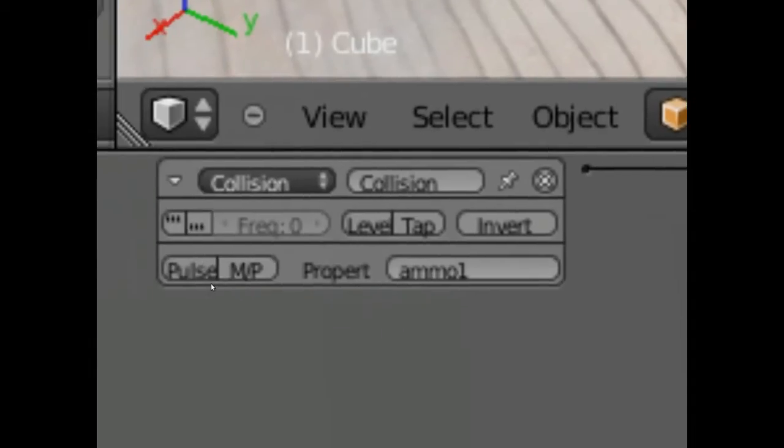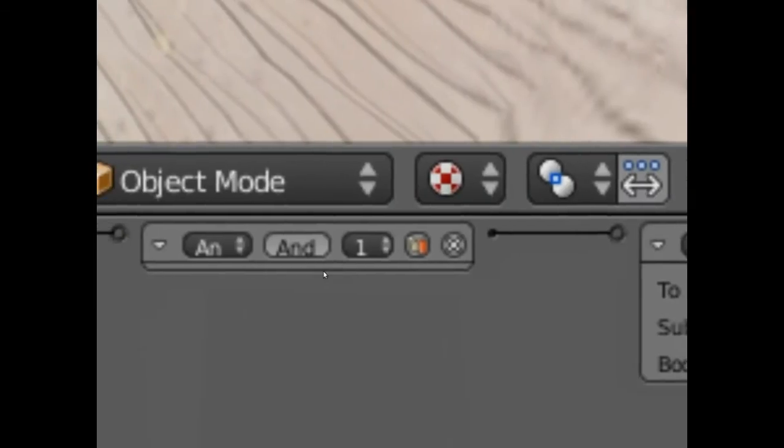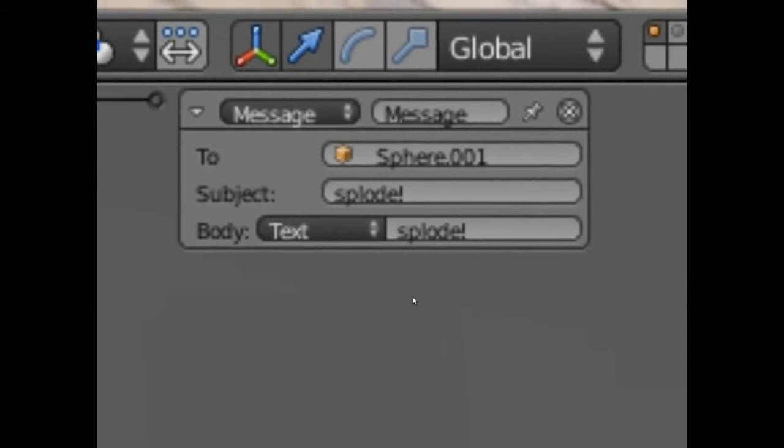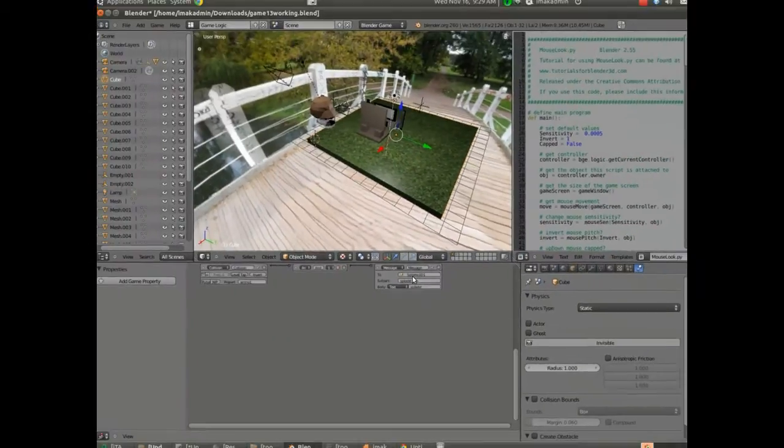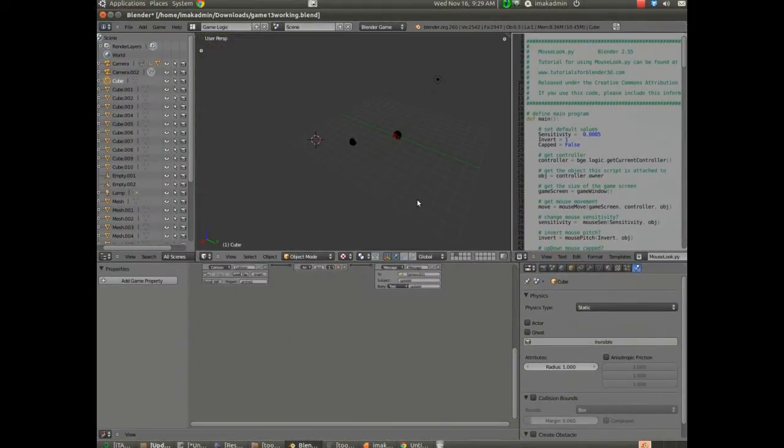If you follow it along with the scoring up to this point, you should be familiar with how properties work. And any time a mesh that has the property ammo one collides with the plane, there's an and gate. And it's simply going to send a message to sphere 001, and the message is splode. Now, you can make that subject anything you want. I just thought splode was appropriate. So let's go and see what happens now.